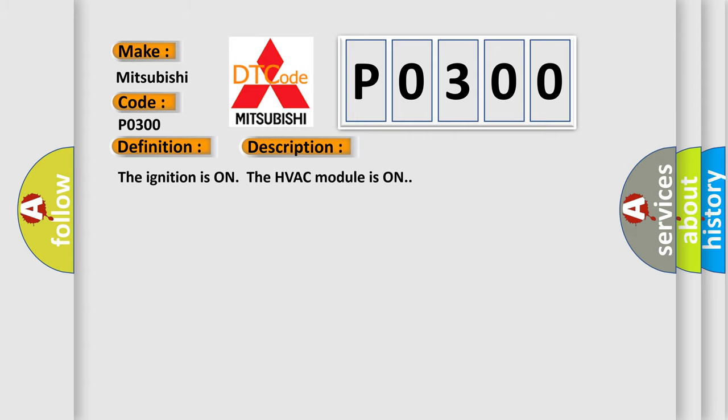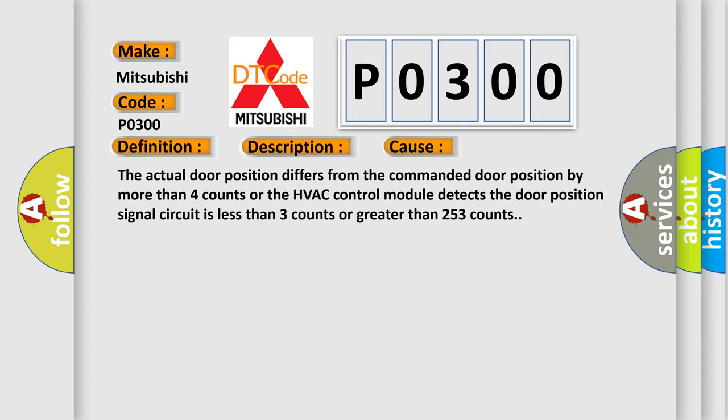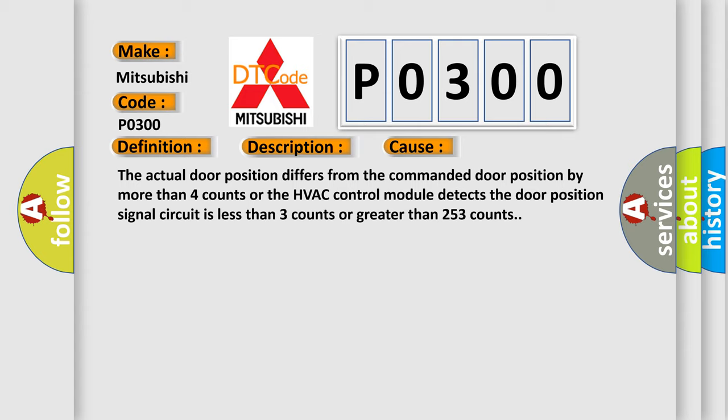This diagnostic error occurs most often in these cases: The actual door position differs from the commanded door position by more than 4 counts, or the HVAC control module detects the door position signal circuit is less than 3 counts or greater than 253 counts.